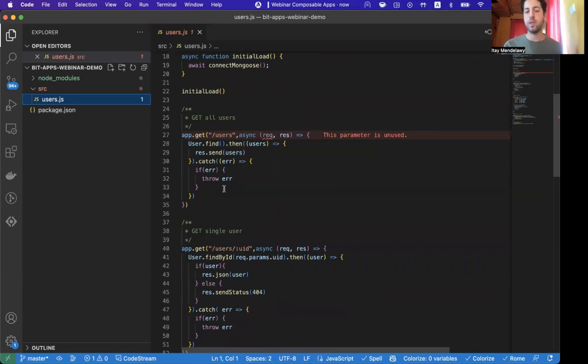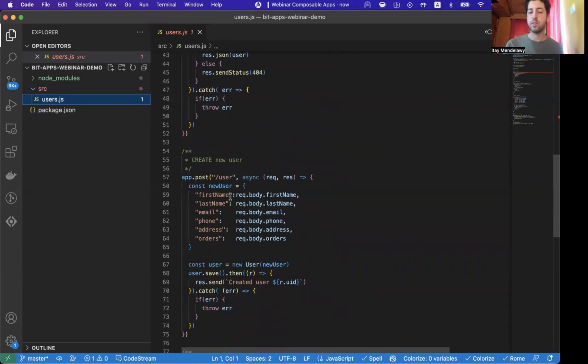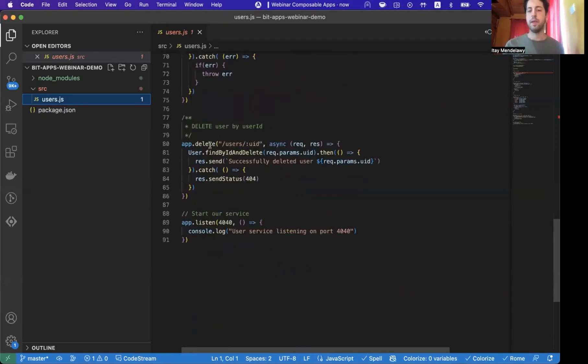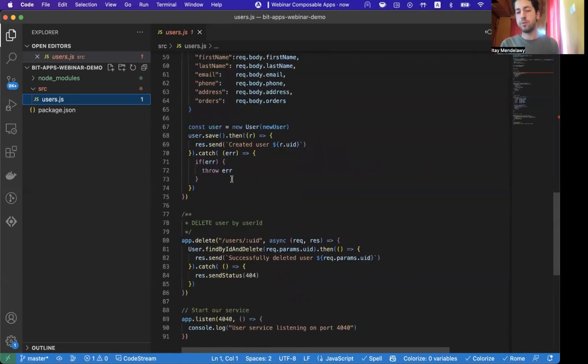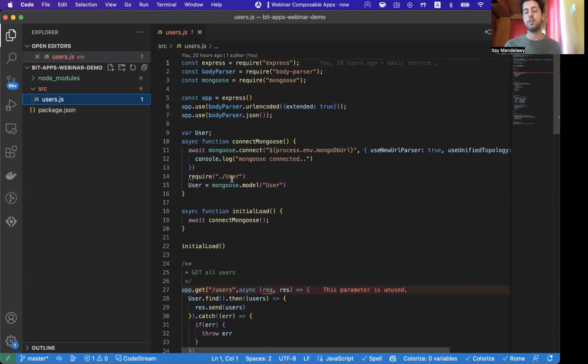with a few APIs, for get users, get single user, create a user, and delete user. It's very basic. There's not too much here, but what happens if I need to add another application?